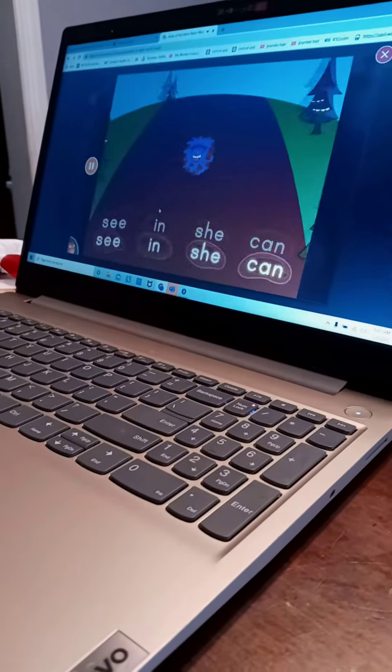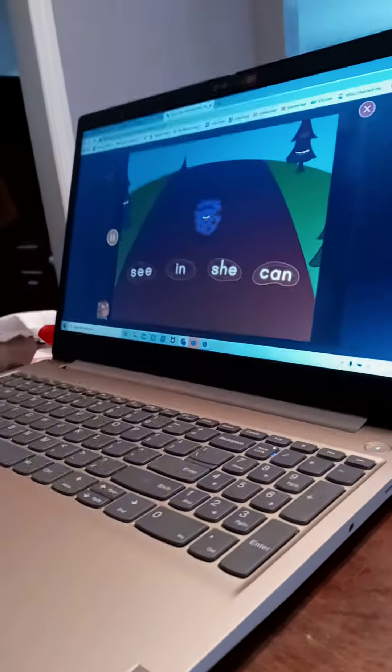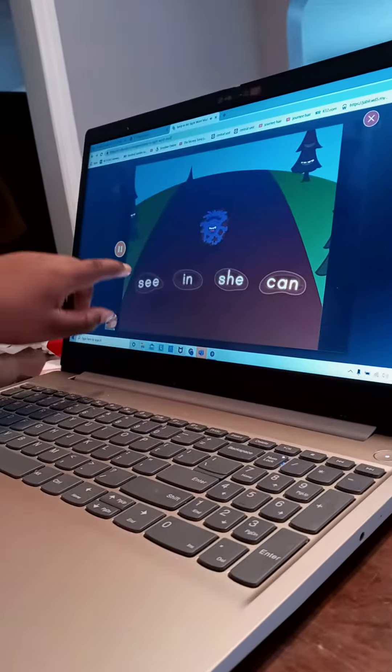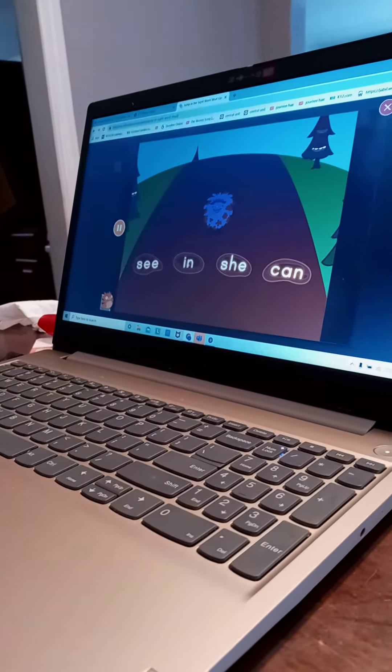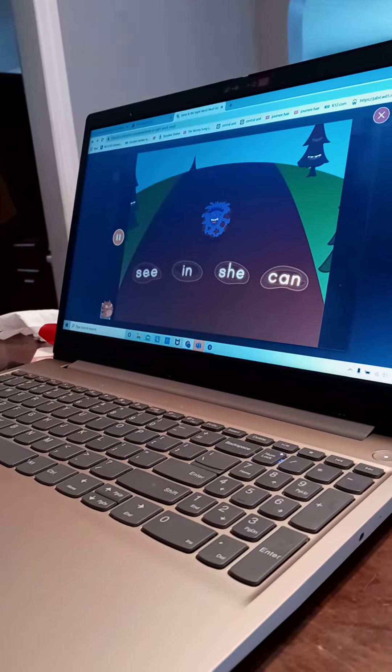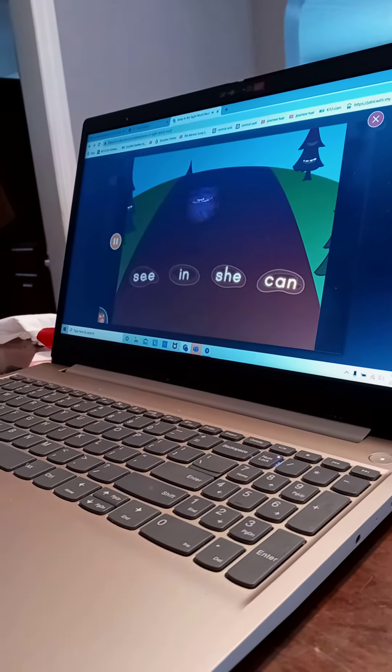Find the word see. Good job, Journey. See.